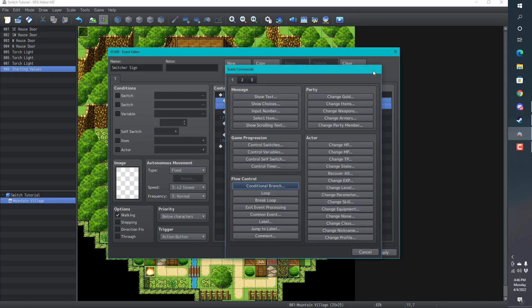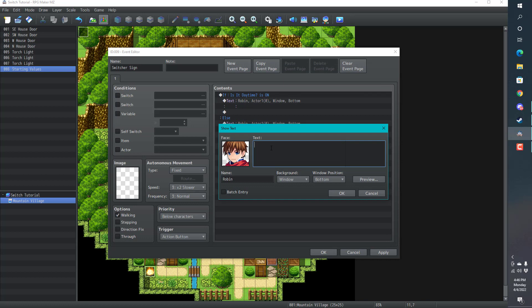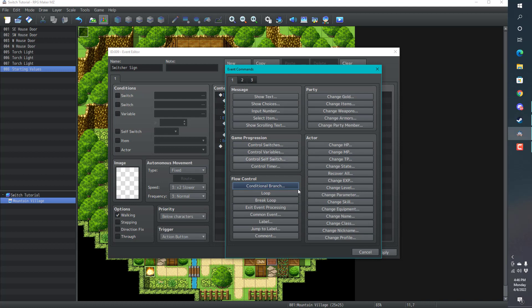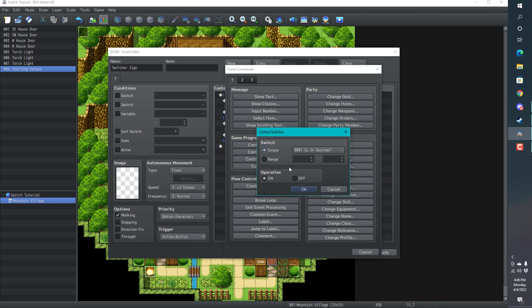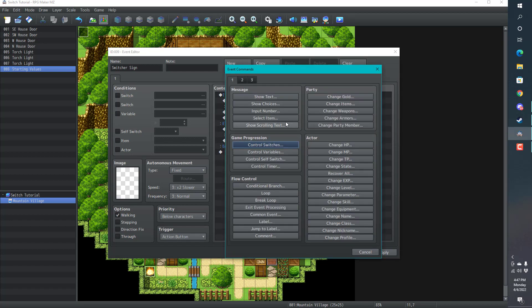What we're going to do here, we're going to say switching, turning is it daytime switch to off. We'll see that here. It's going to control switch. Let's turn that off. We actually still have to do that. Doesn't work automatically, magically.